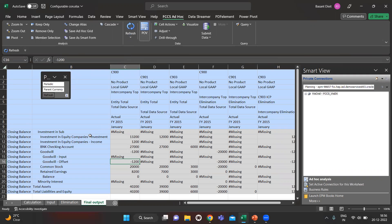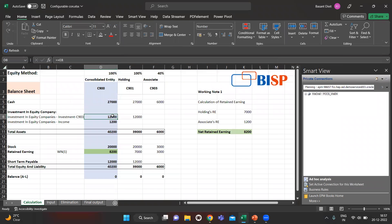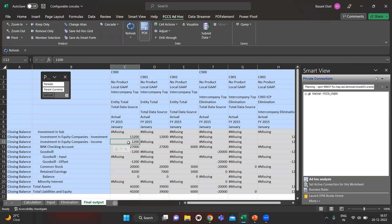When we run the consolidation rule in our consolidated entity C900, we are getting the number as 13,200, which is not correct. We should get 12,000, and 1200 should come on the income side. But the application is showing 1200 in income and also increasing the investment by the same amount, giving a total of 13,200. The application is also calculating goodwill, which is not correct in the equity method case.